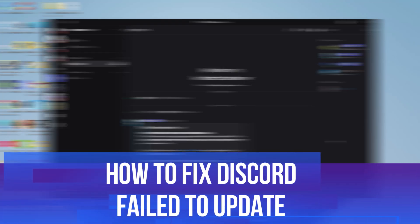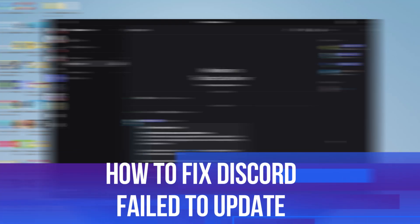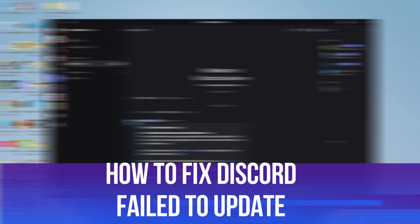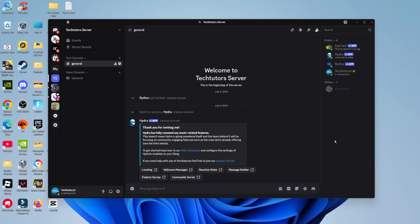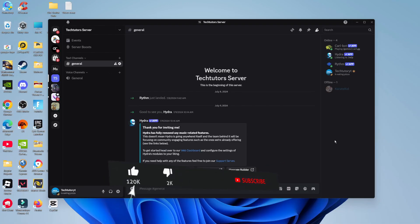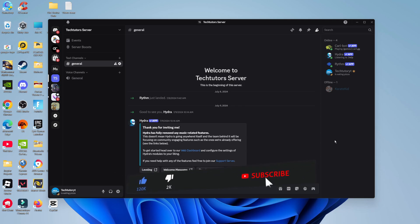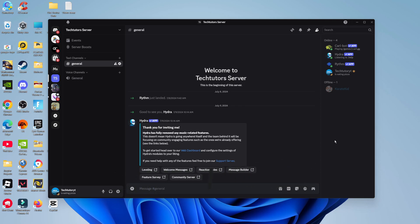In this video, I will show you how to fix Discord fail to update. It should be a quick and easy tutorial to follow, but before we do continue, please consider leaving a like on the video and also subscribing to the channel. I really do appreciate it.